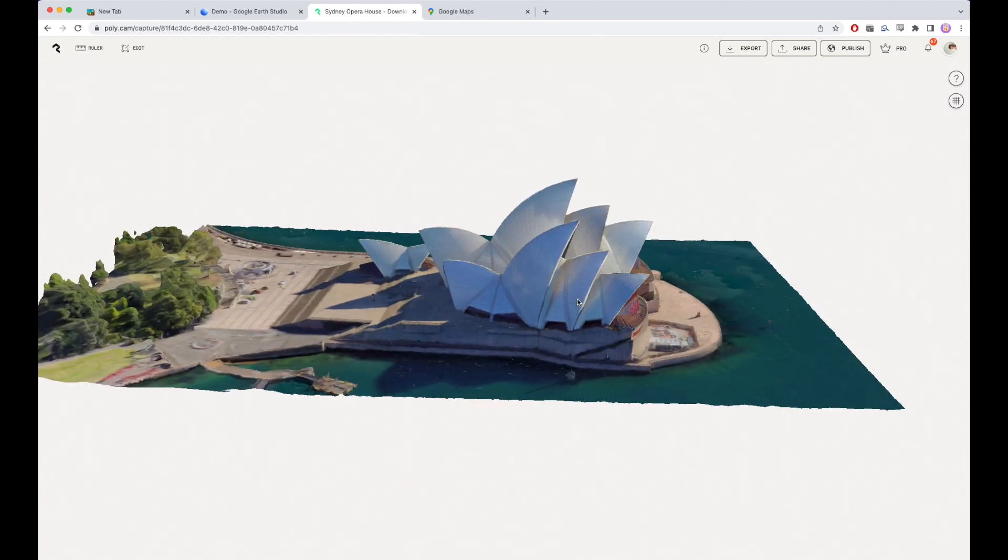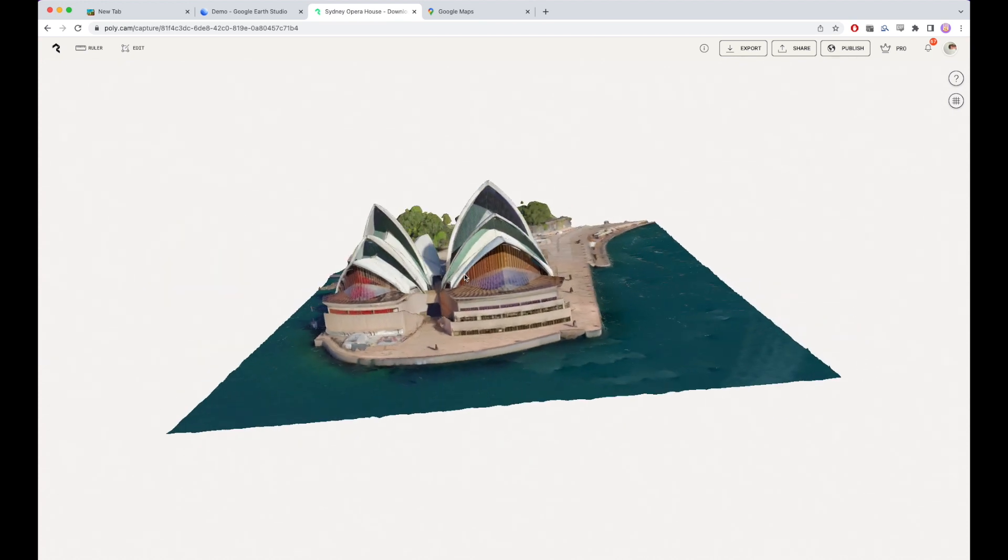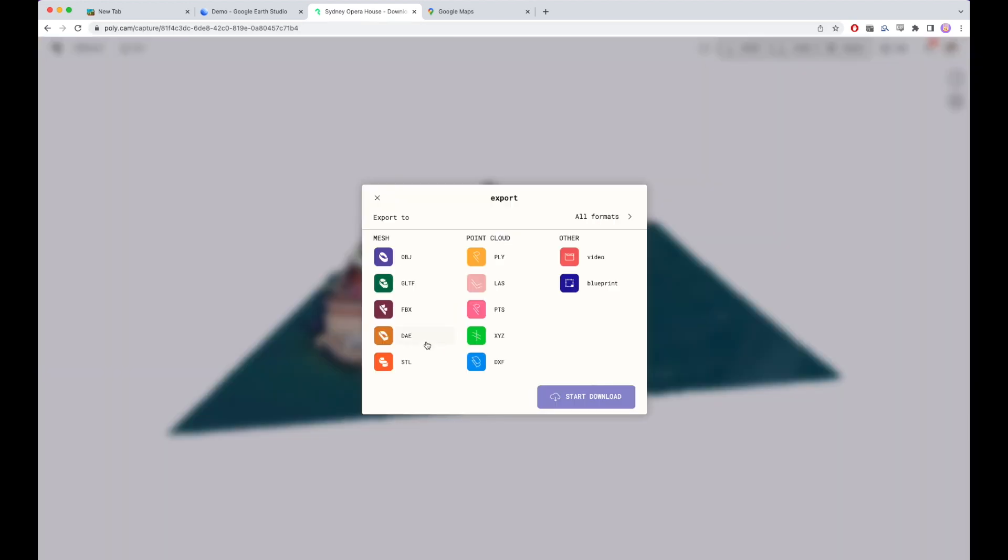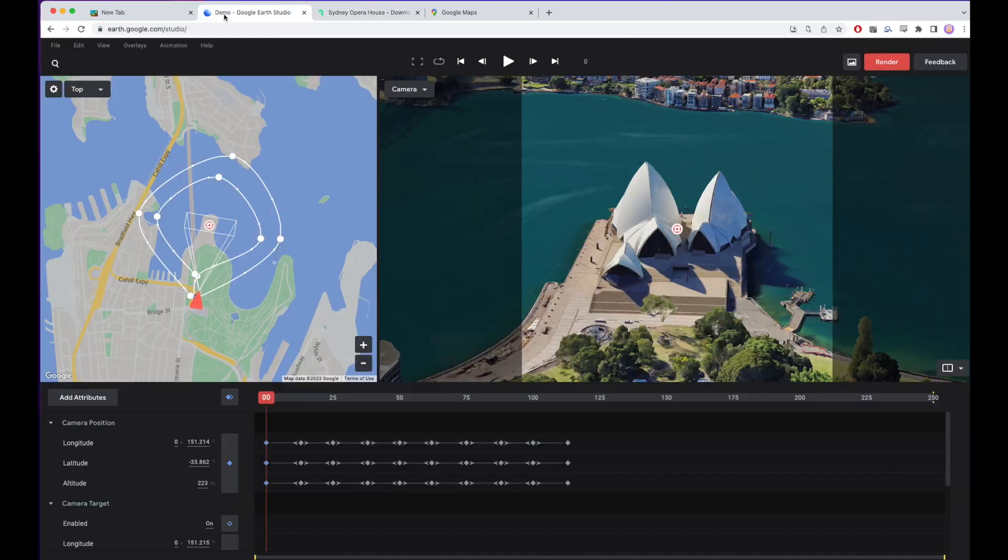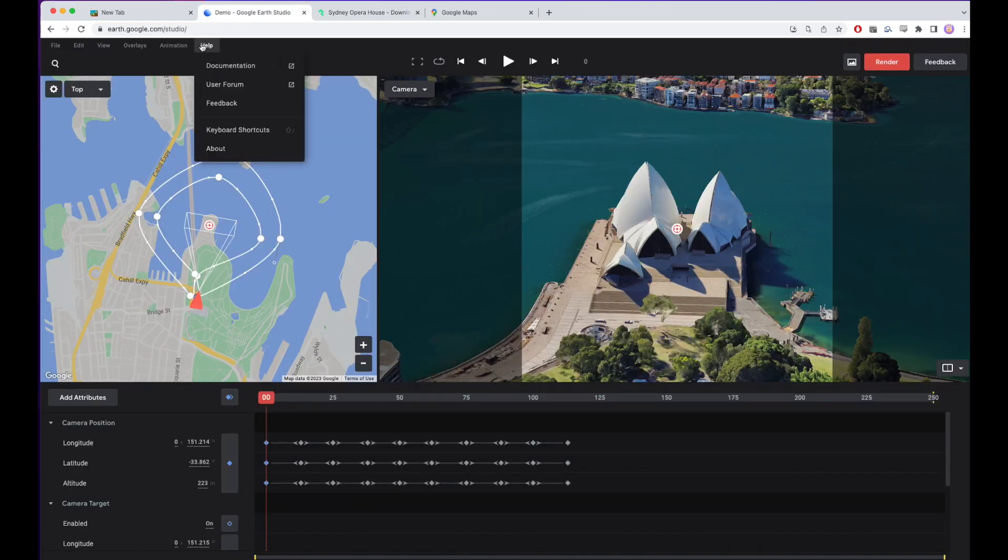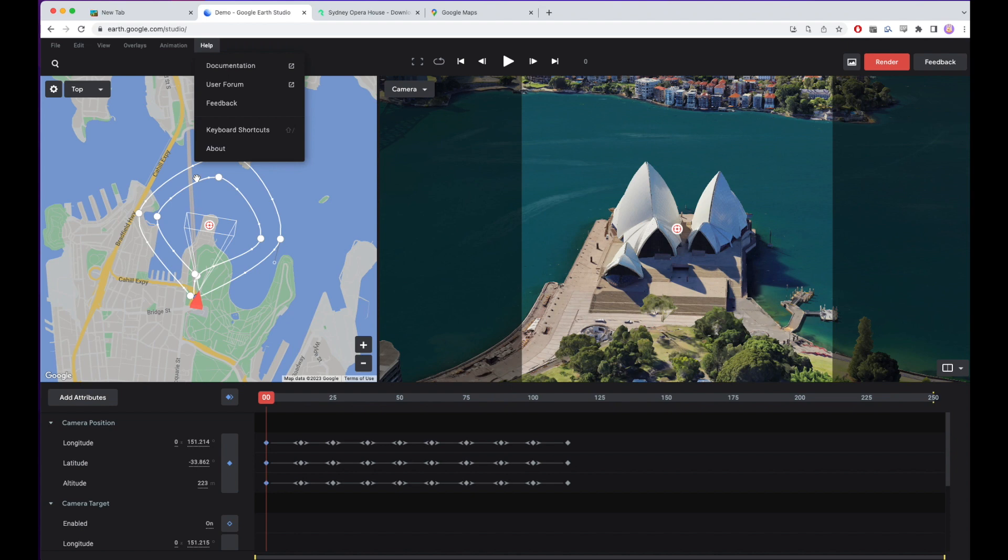You can download this in a number of different formats and use this in Blender or whichever program you like to use. Just be aware that Google's data has rights and that there are some requirements to give attribution to the photos, which you can find in the Google documentation on Studio.